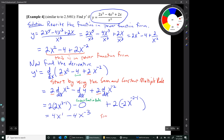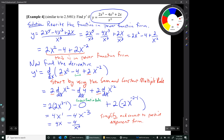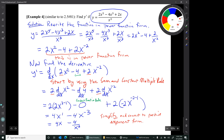Let's simplify and convert to positive exponent form. The result is 4x minus 4 over x cubed. That negative 3 exponent is only attached to the x, so it pulls x down to the denominator but does not affect the 4 — the 4 stays in the numerator. And that's our result: y prime is 4x minus 4 over x cubed. That's the end of the example, and that's the end of the video.